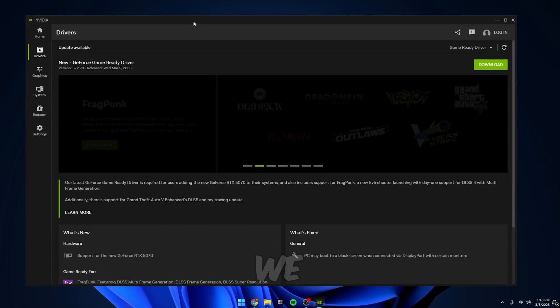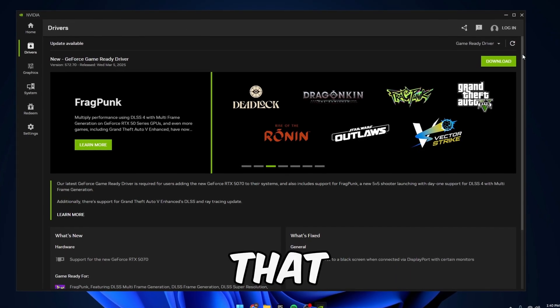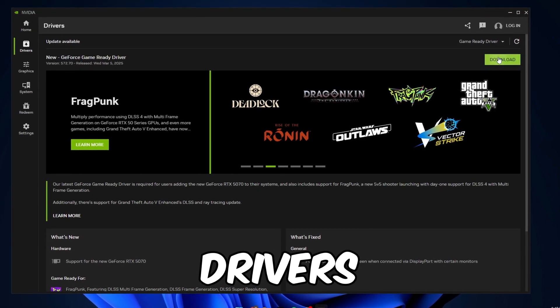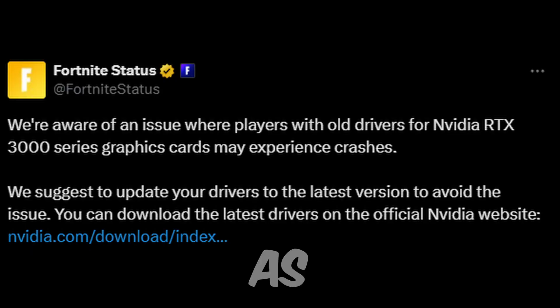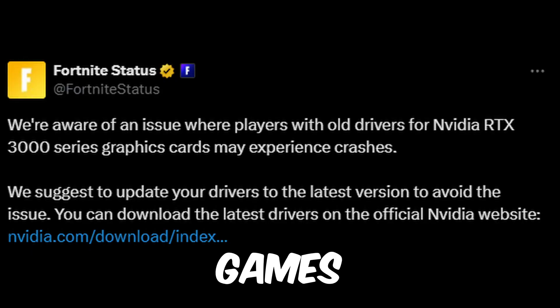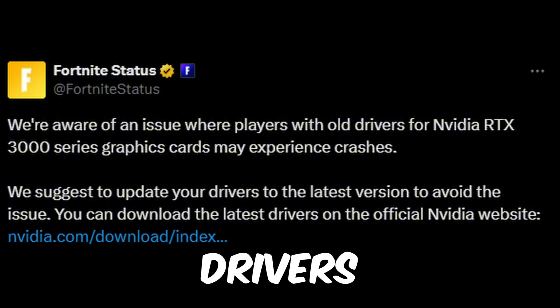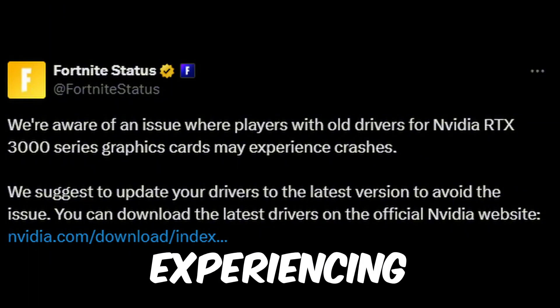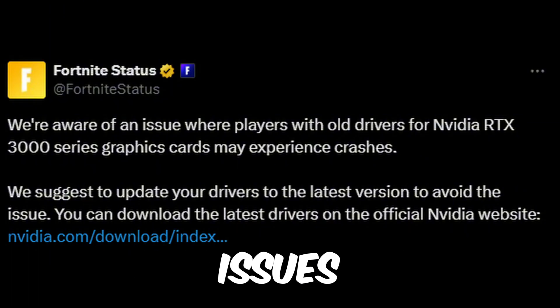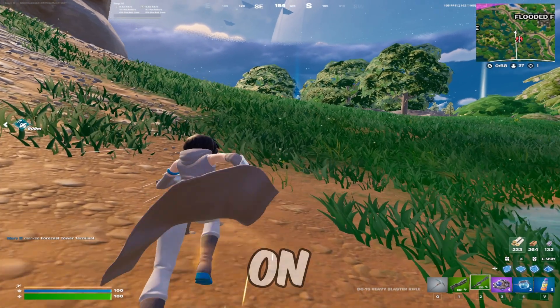Before we hop into Fortnite, make sure that your GPU drivers are updated as even Epic Games themselves said update your drivers if you're experiencing performance issues.